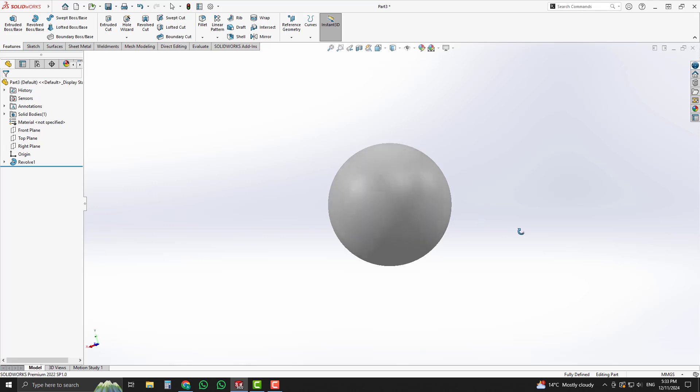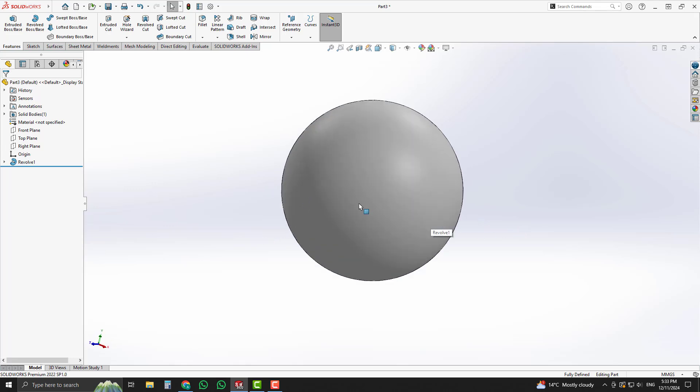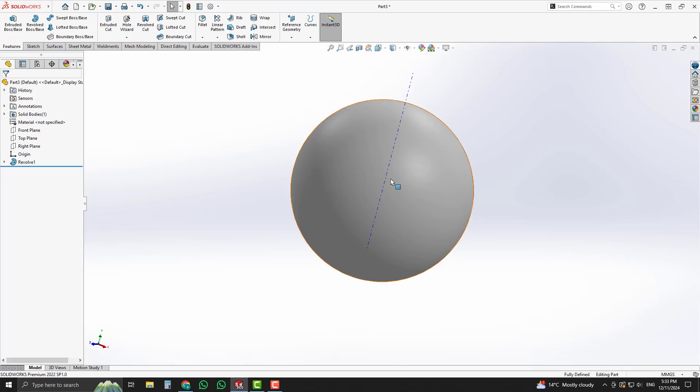Now you can see sphere of radius 50 millimeters successfully generated. Thanks for watching and don't forget to subscribe my channel.